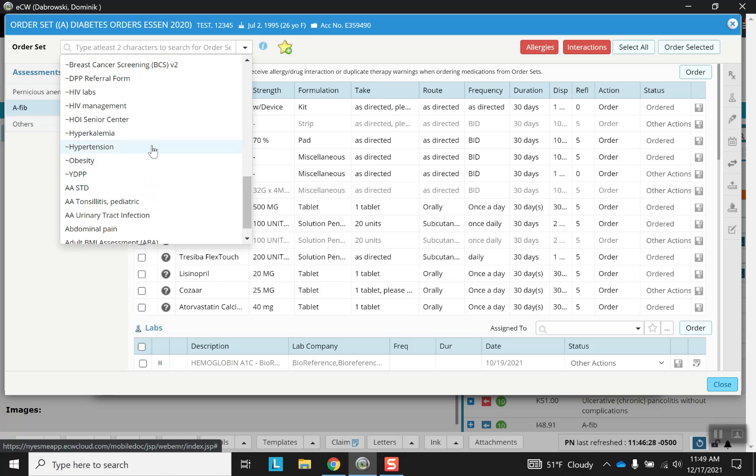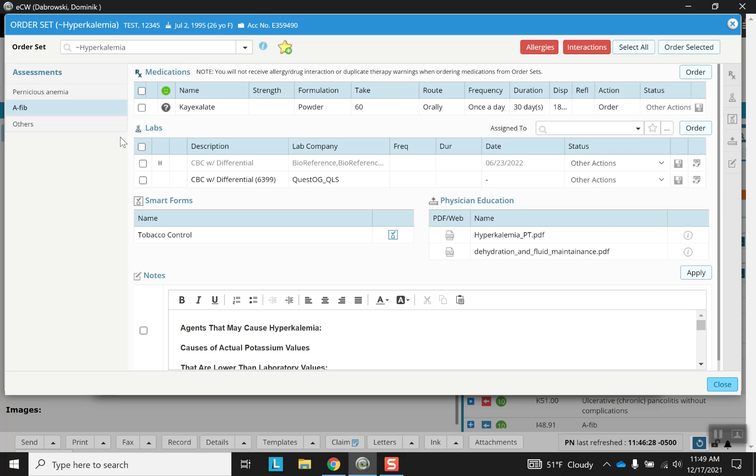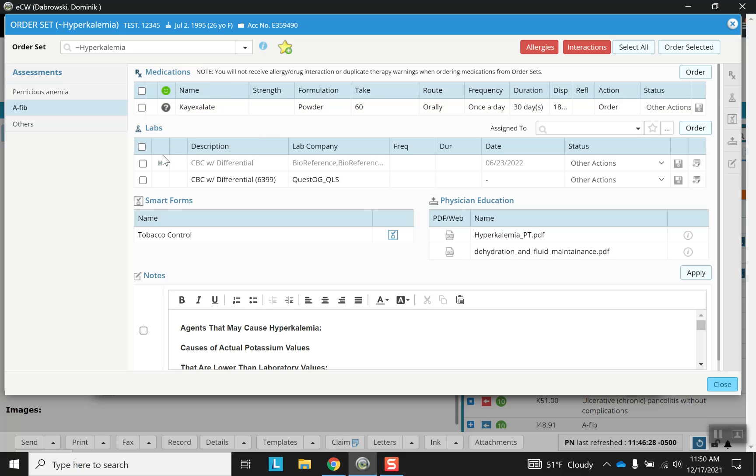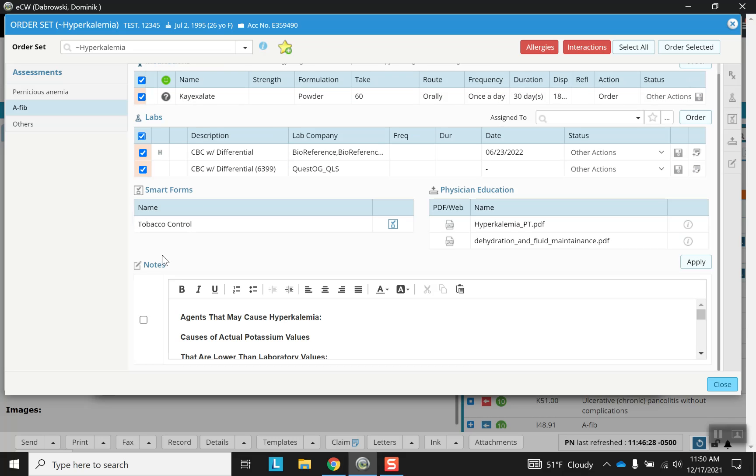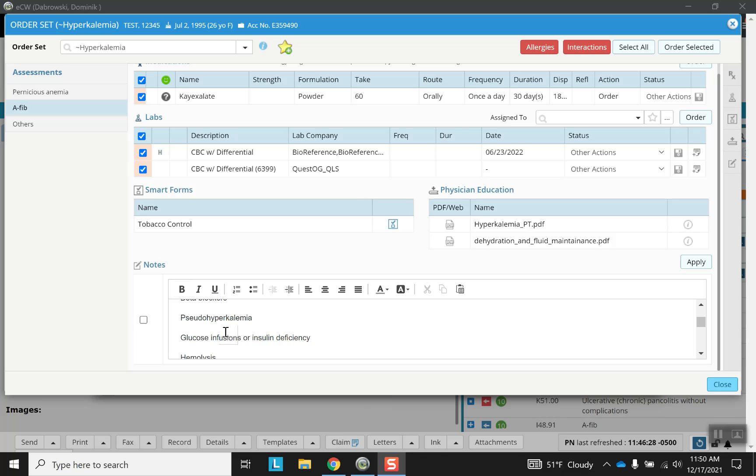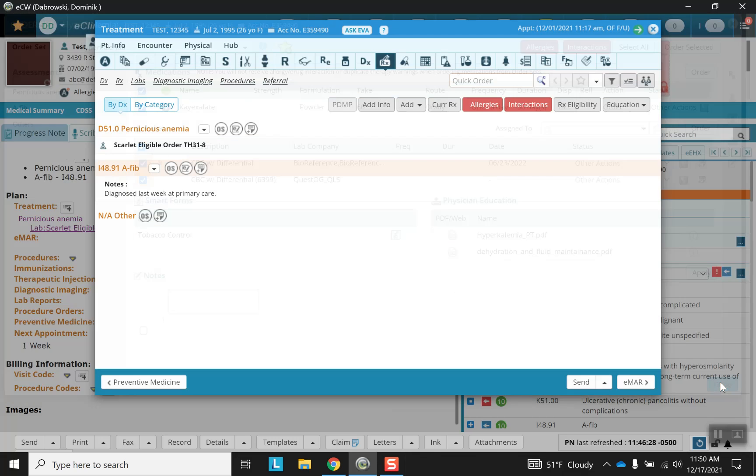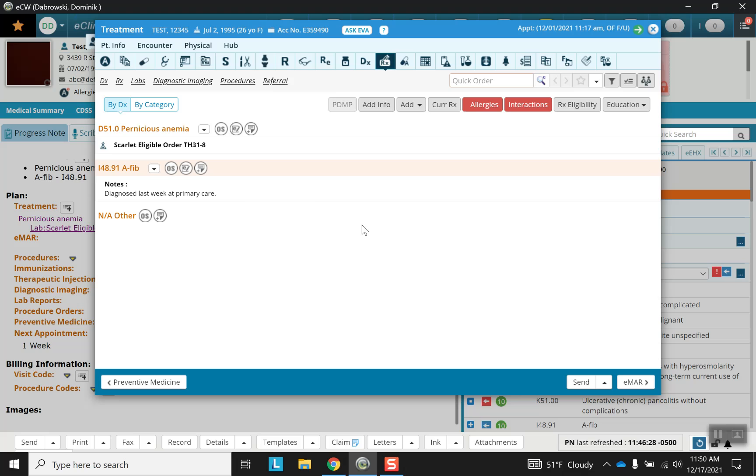So for AFib you choose hyperkalemia collect slide for example. See, this is what it's going to look like for whatever you happen to choose. You've got medications, labs, etc. You even got little warnings over here. Agents that cause hyperkalemia. And go ahead and close that.